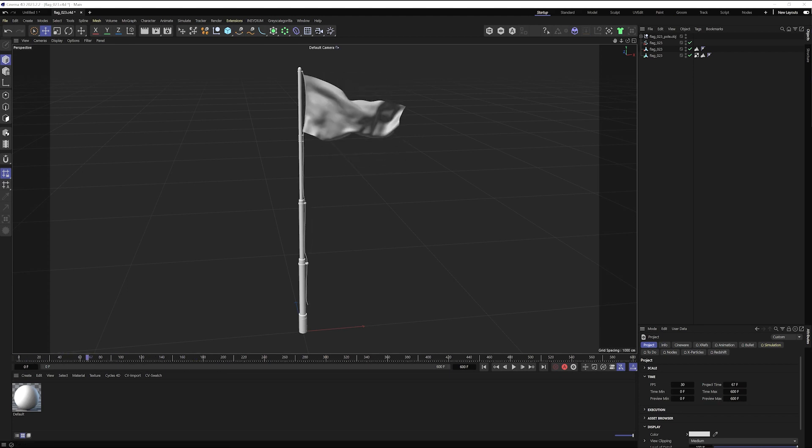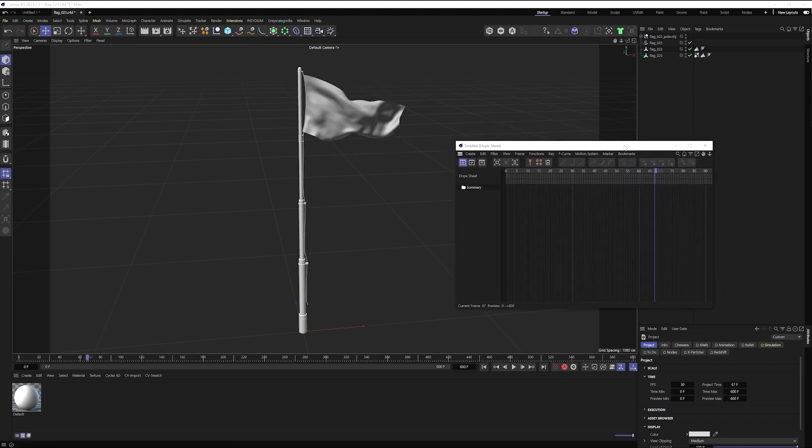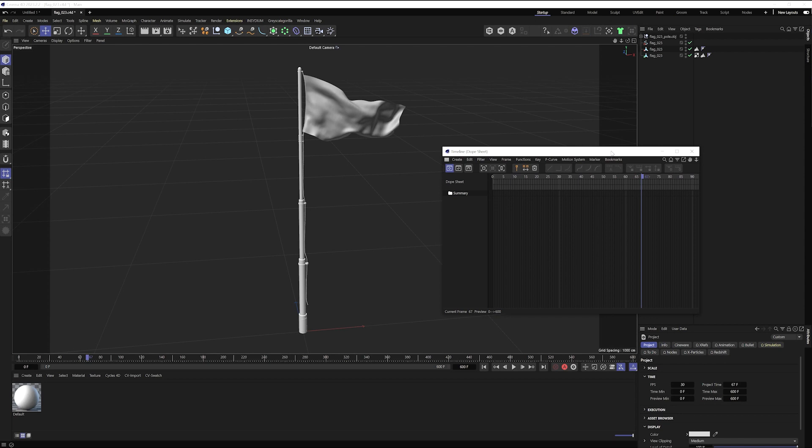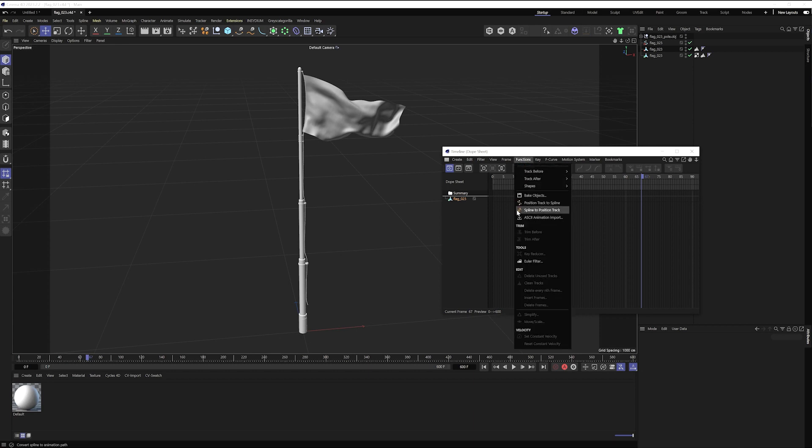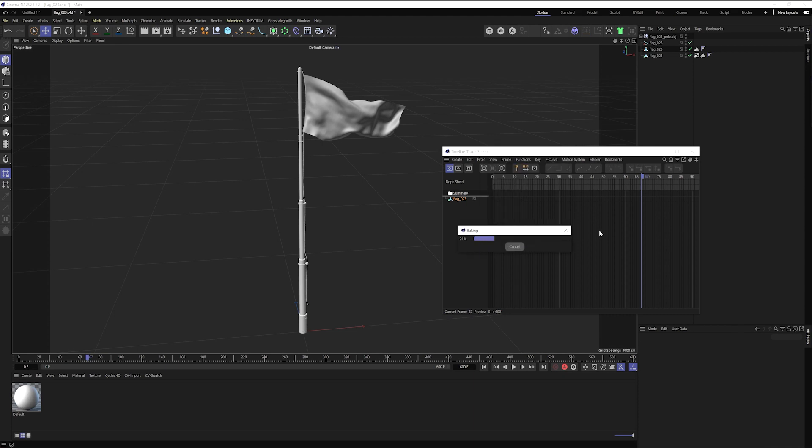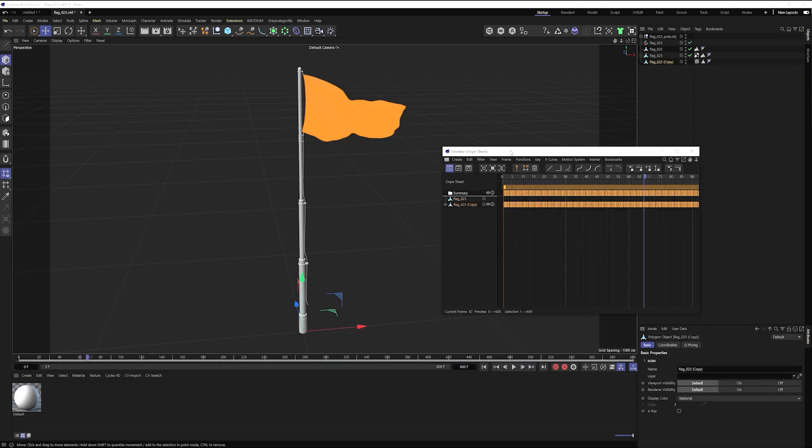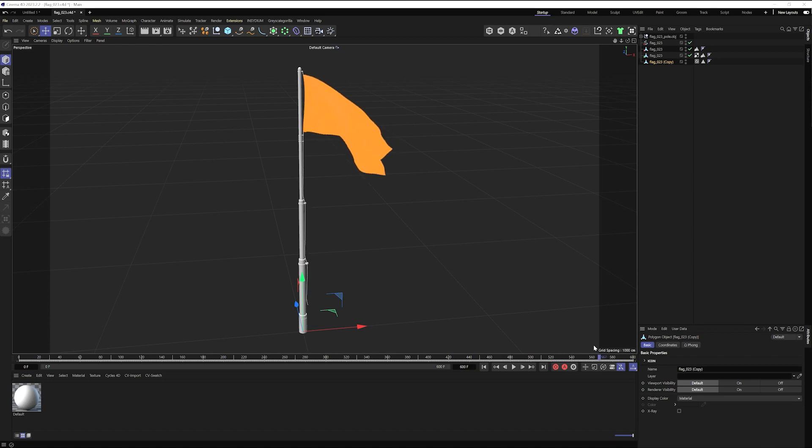So my first step, I'm going to start by pulling over my timeline and I'll just drag this flag over into my timeline and I'm going to bake this out. I want to create a copy and I want to use the point level animation. And initially everything's going to look exactly the same. However, my copy is a polygonal object and not an alembic.